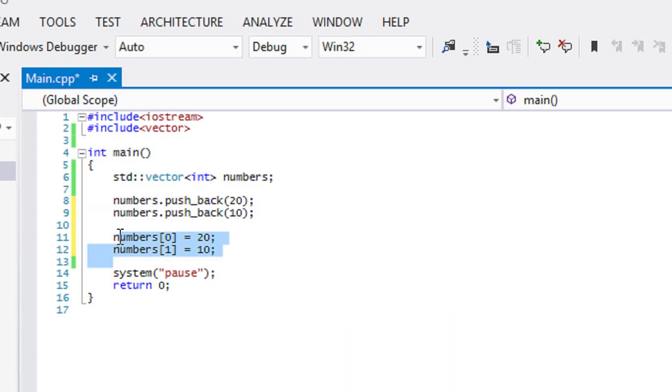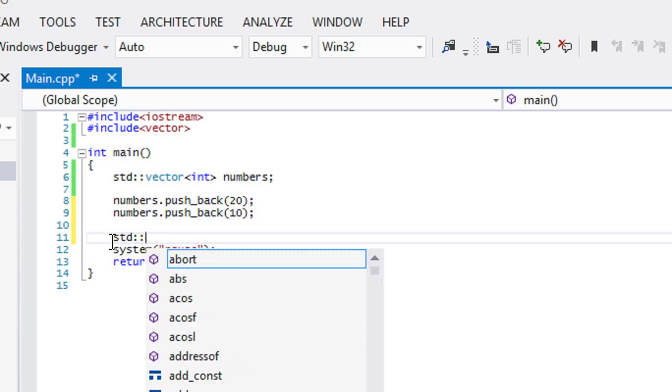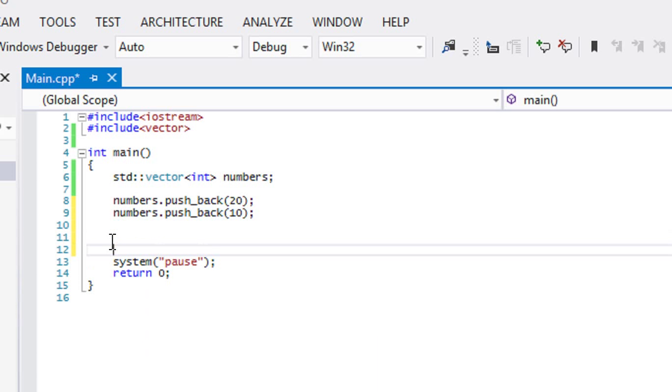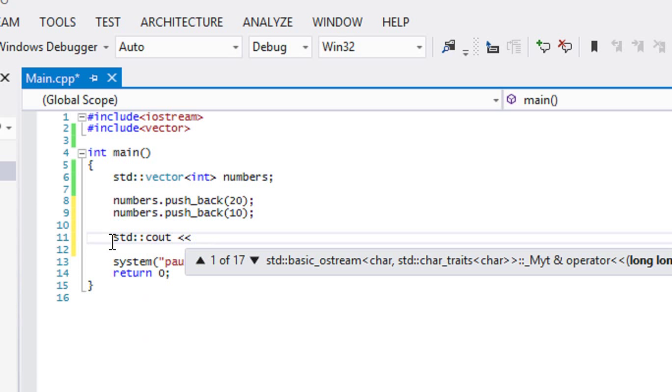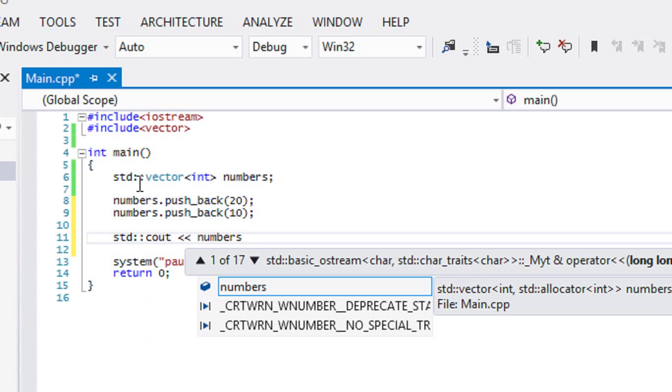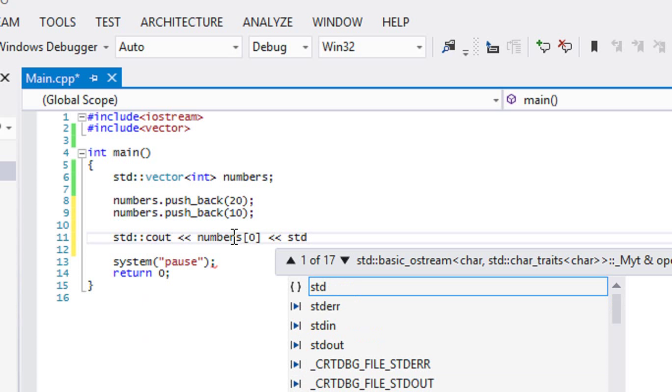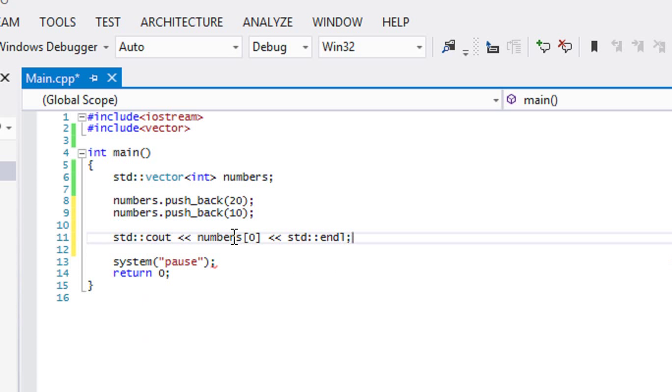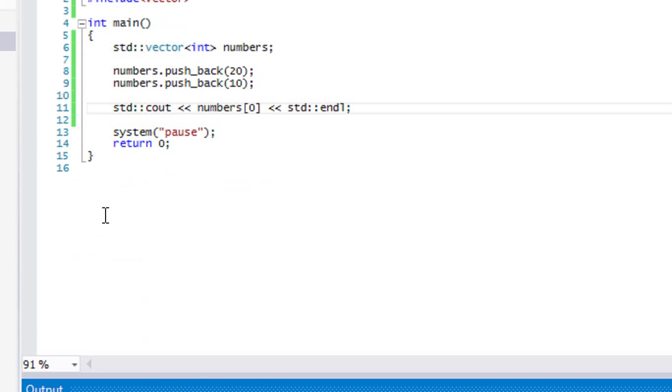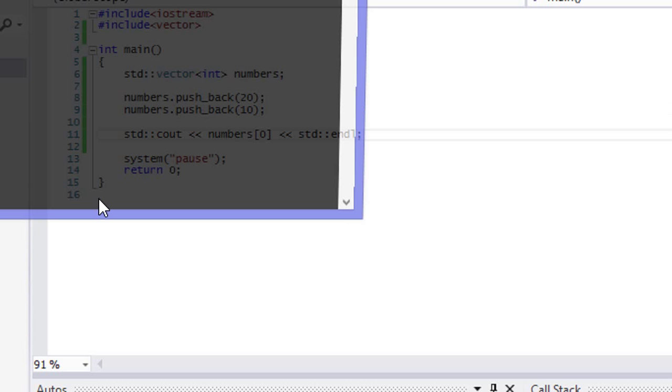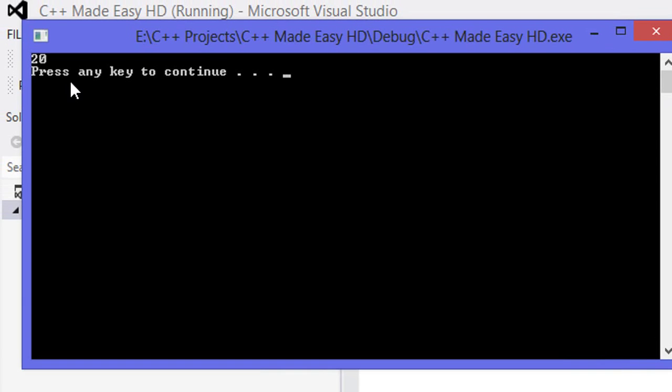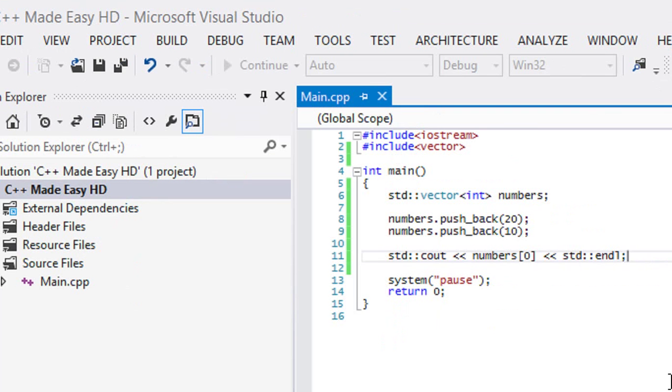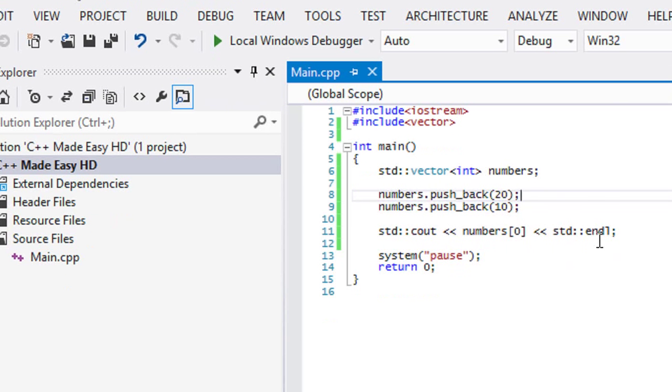Just to prove what I'm saying is correct, let's call the cout statement. Now to access an element within a vector is just like accessing it in an array, so if I want to access the first element I just call numbers zero, and I call endl, and let's run this program to see what we get. We get the value 20, so we stored the value 20 in the index zero, and so on and so forth.